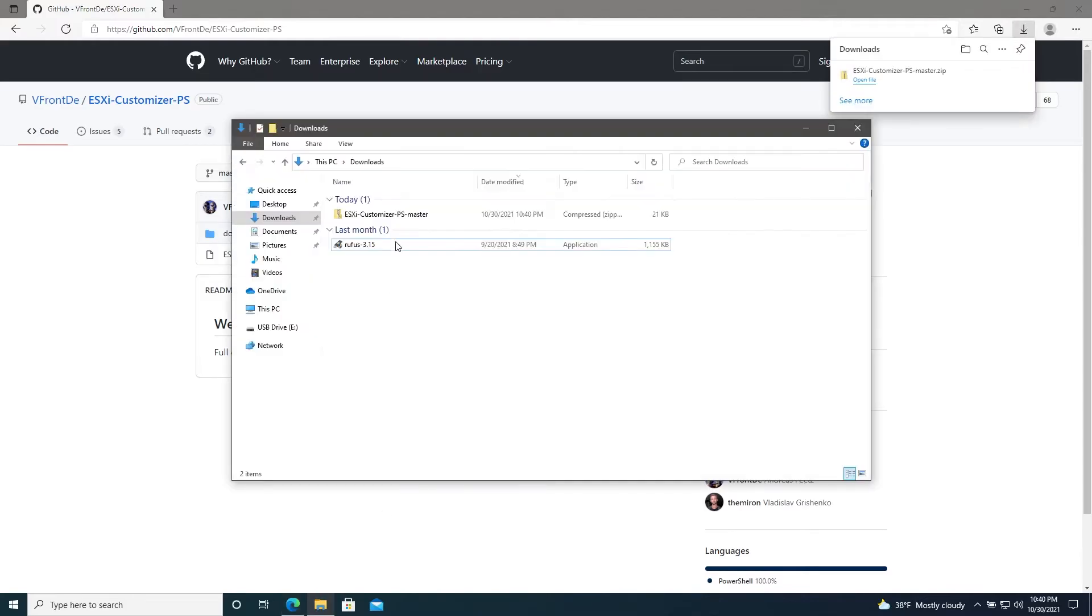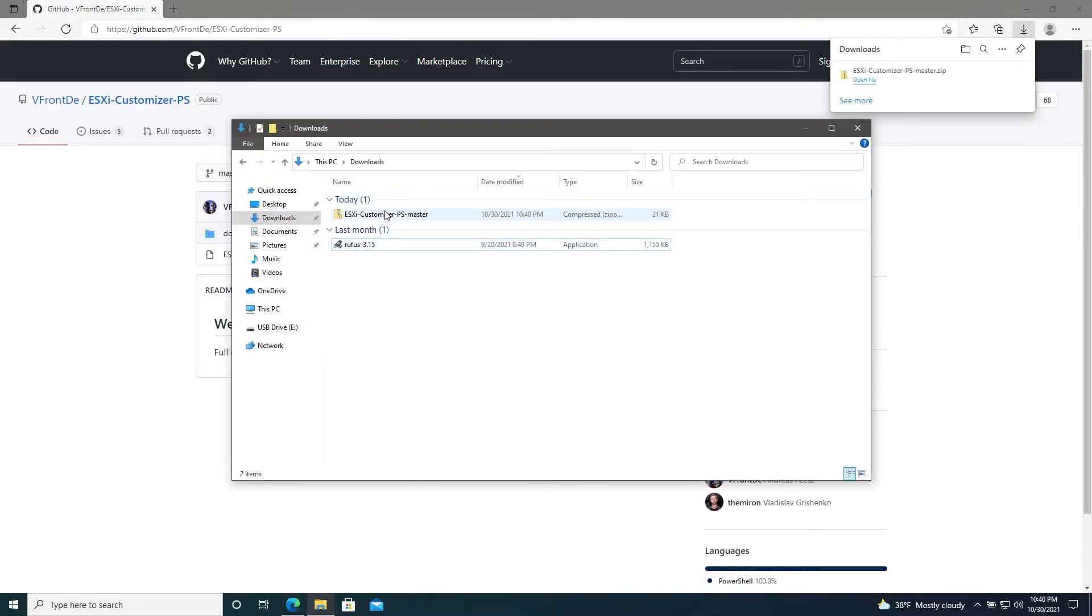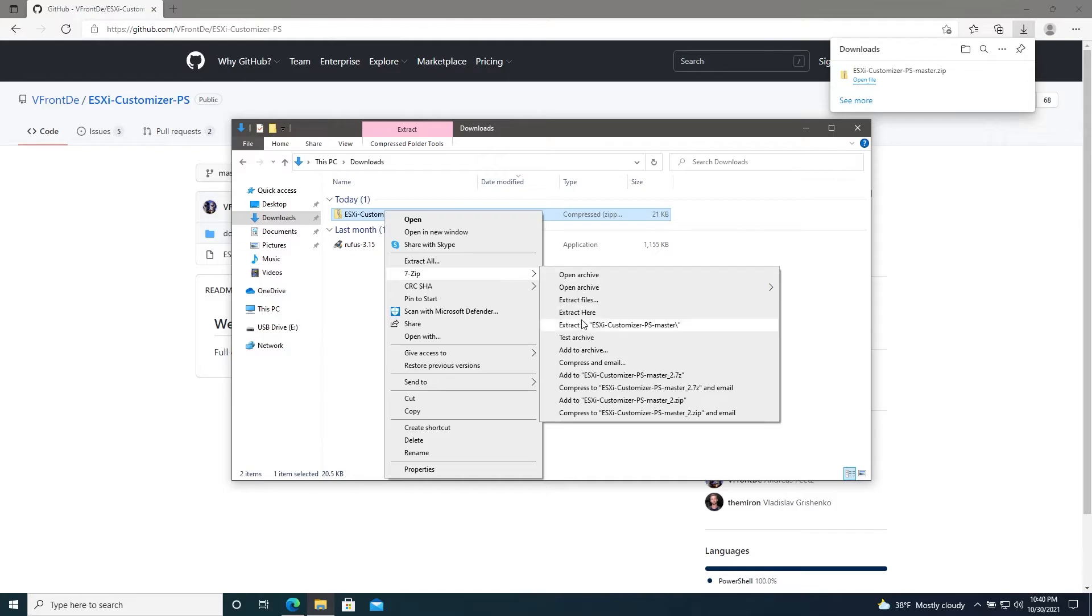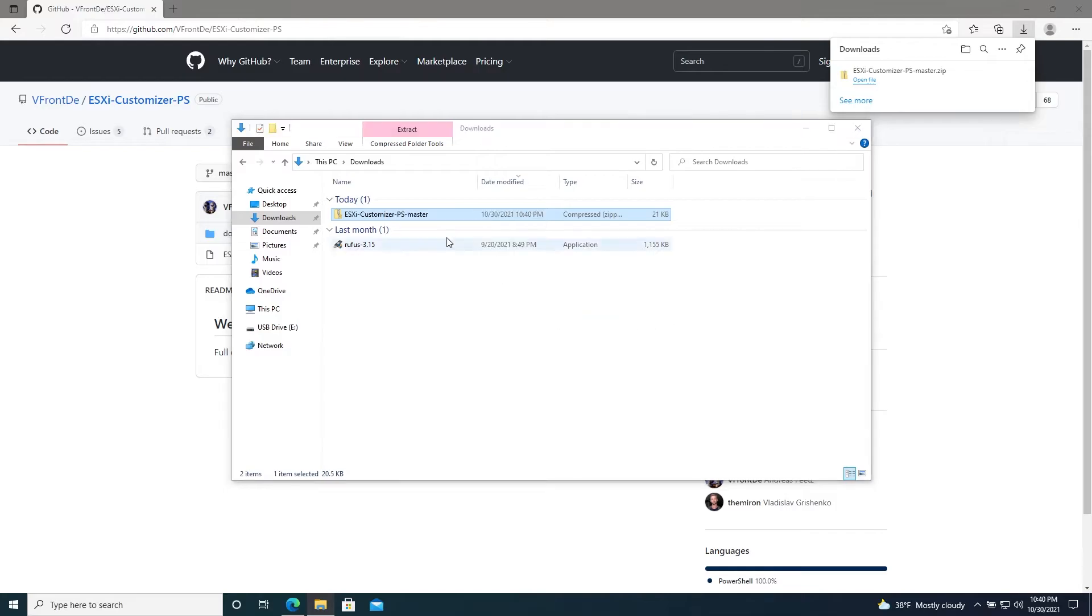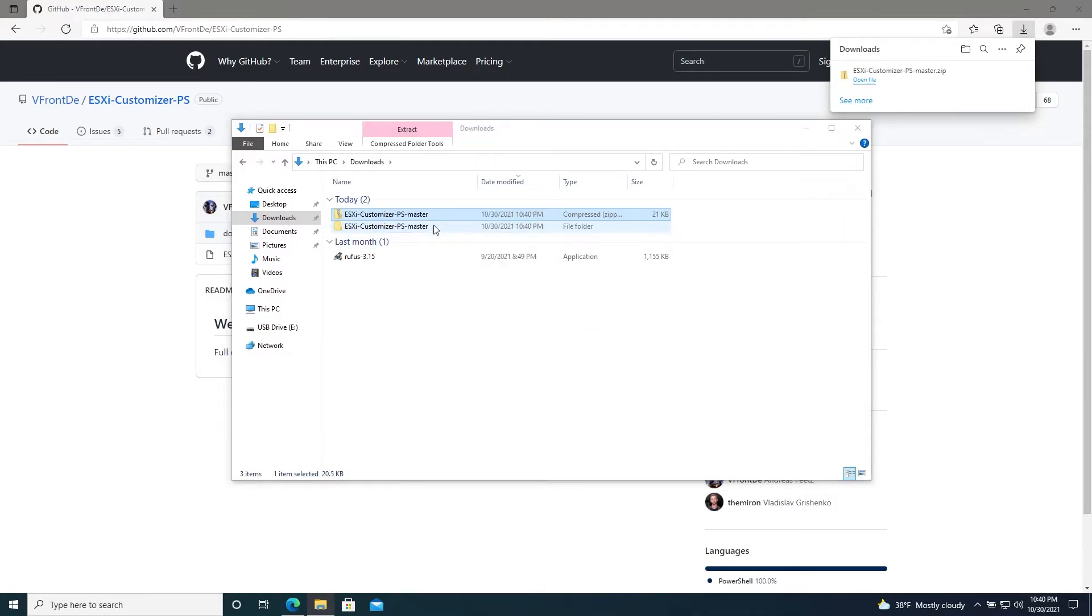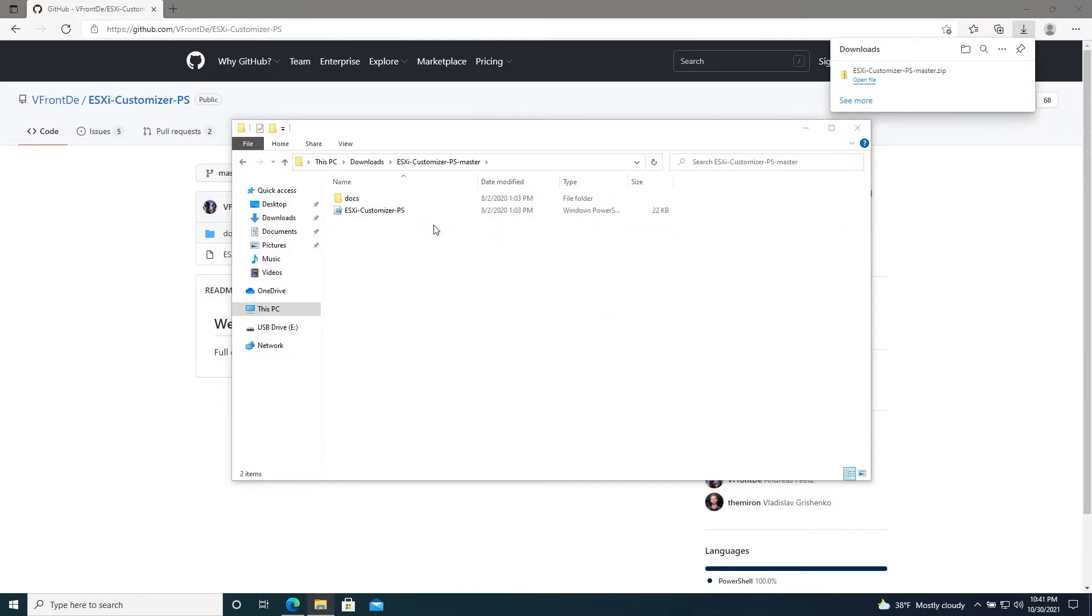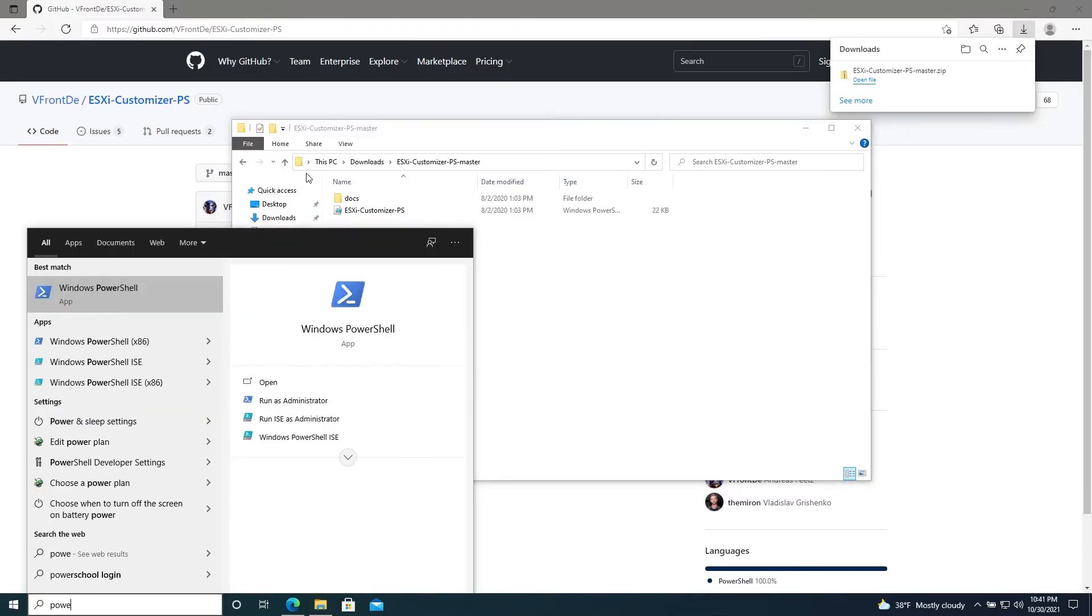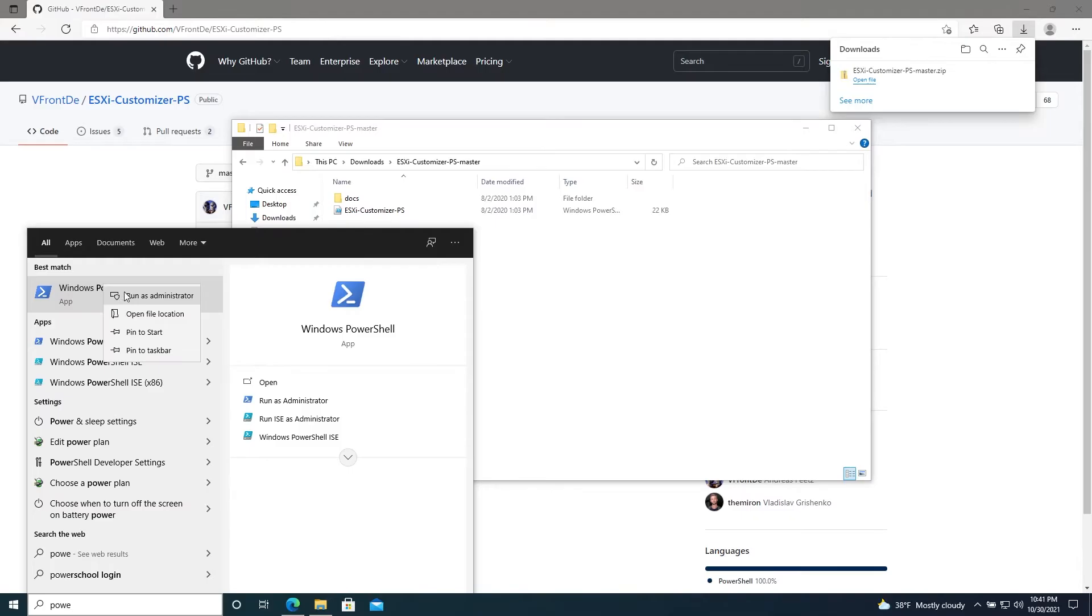And then in our Downloads folder we will extract it. We can use this folder as our working directory for now, but if you like you can move this to a more appropriate place. For now we'll just work out of our Downloads folder. Now open up a PowerShell window and make sure to run as admin.